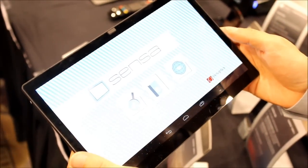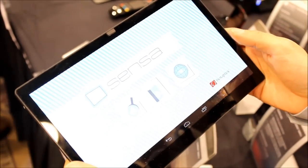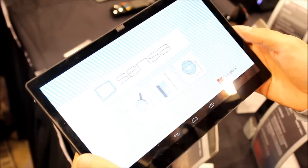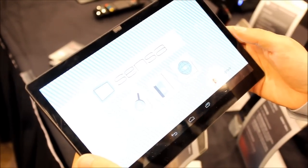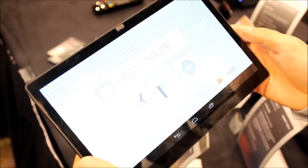Hey guys, this is Simon Sage from Android Central. We are at CES 2013 checking out Sensa.